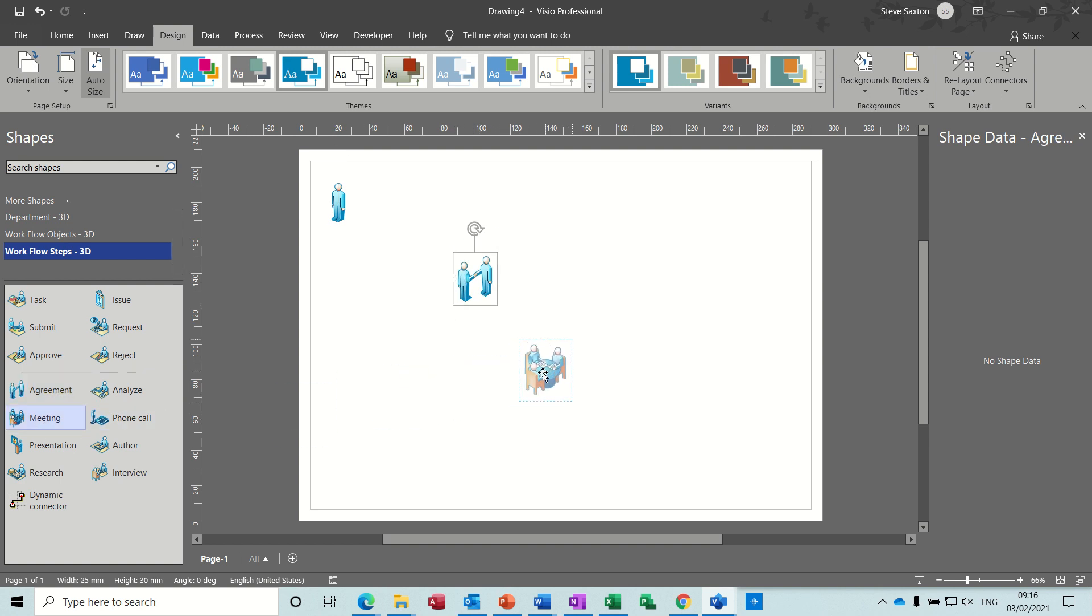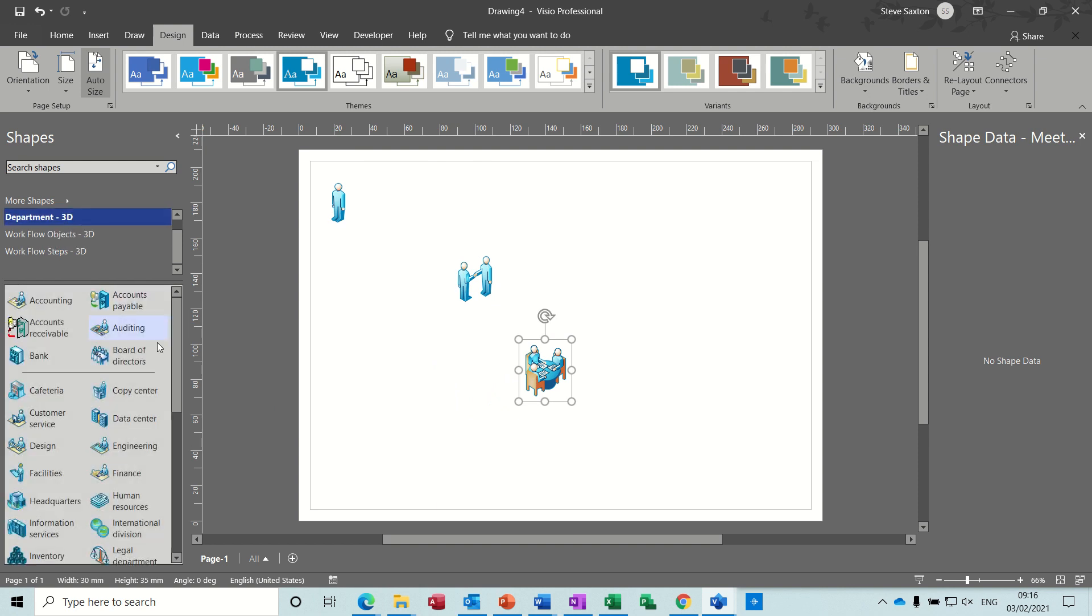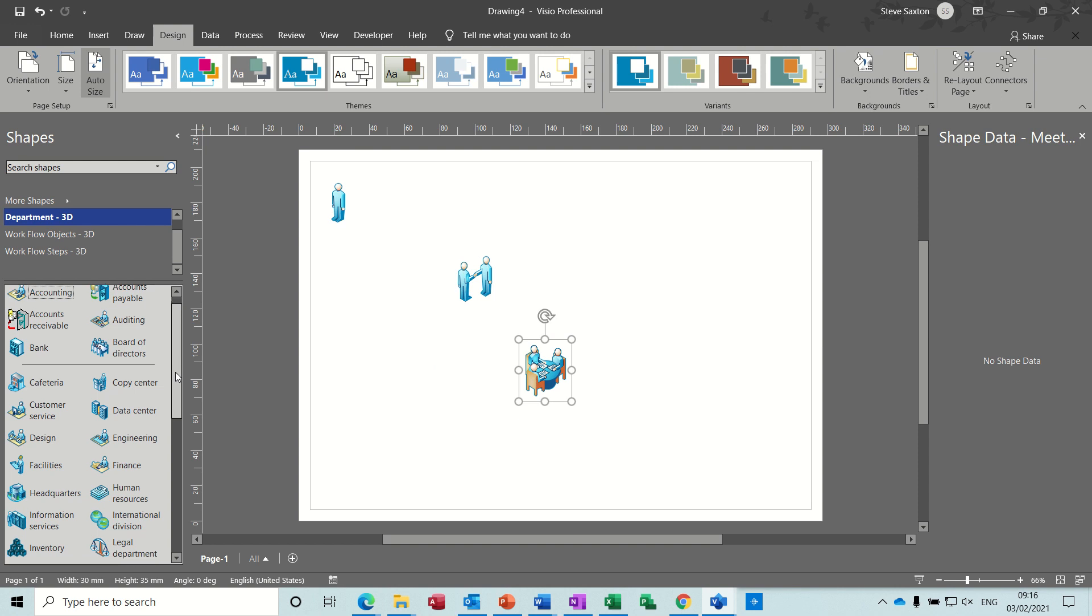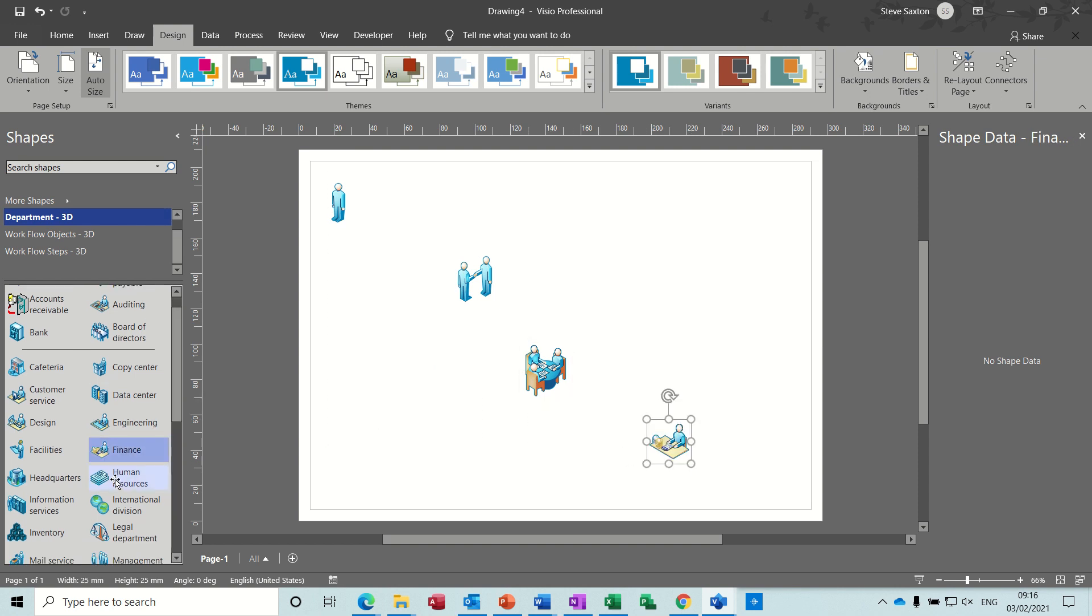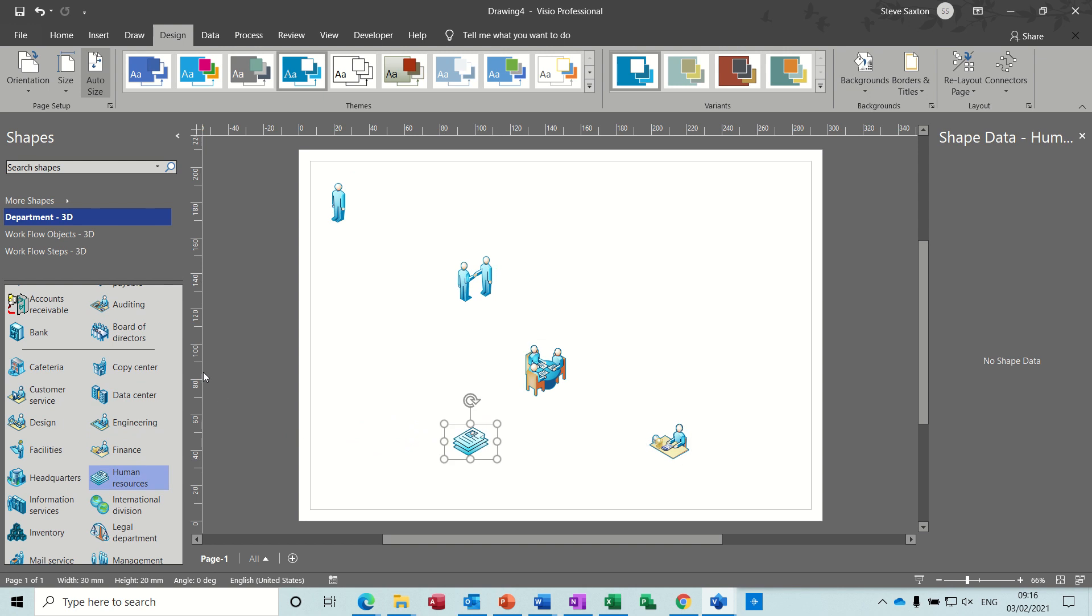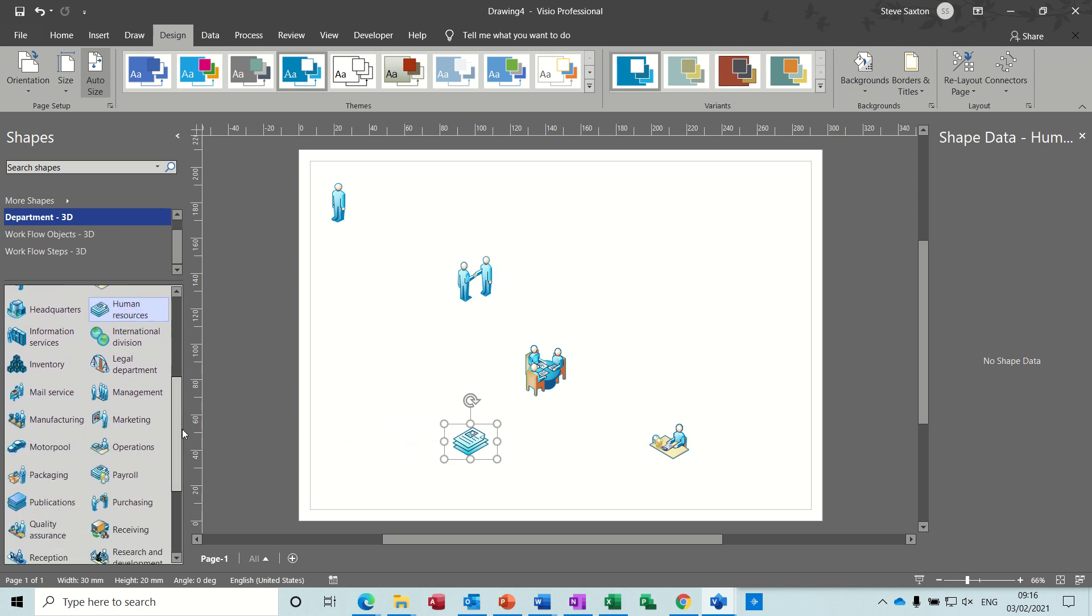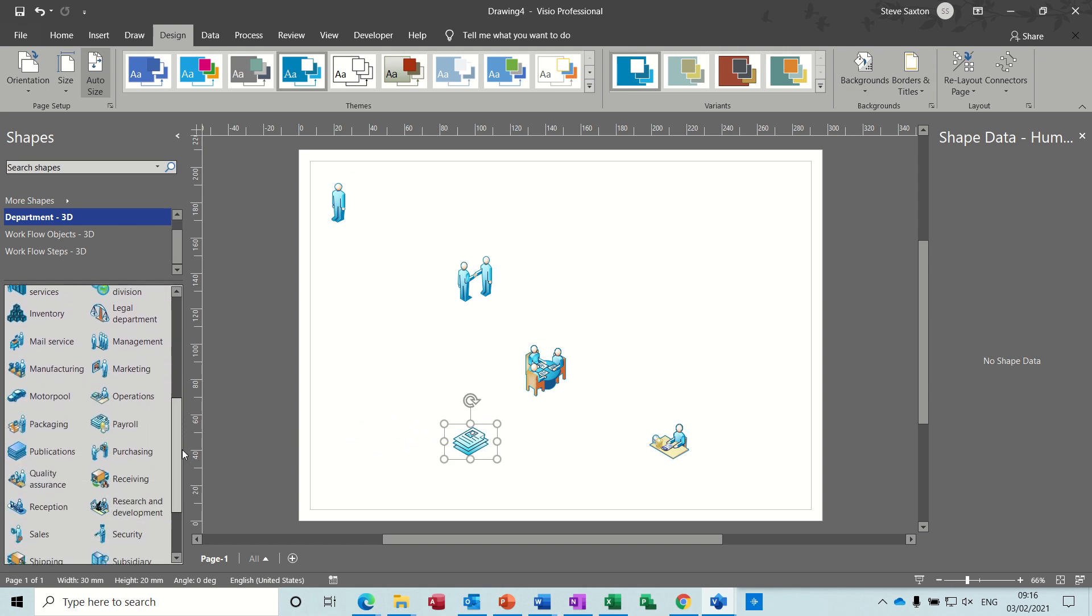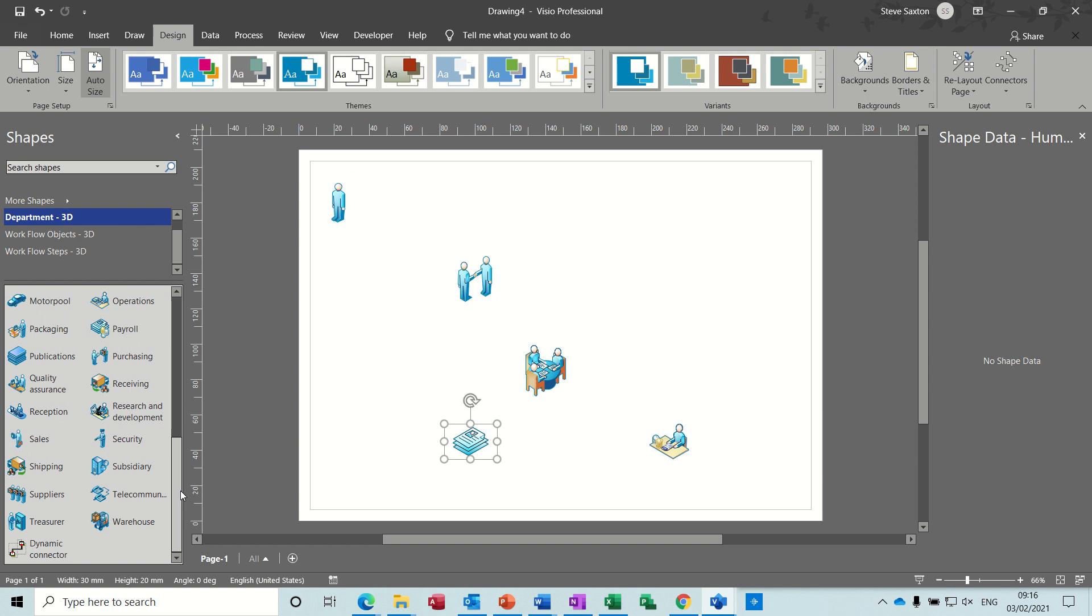I do want agreement and I do want meetings. So I'll just pull these on now. And let's go to the department. So what I need in here is reception, I need finance, I need HR, and I need warehouse.